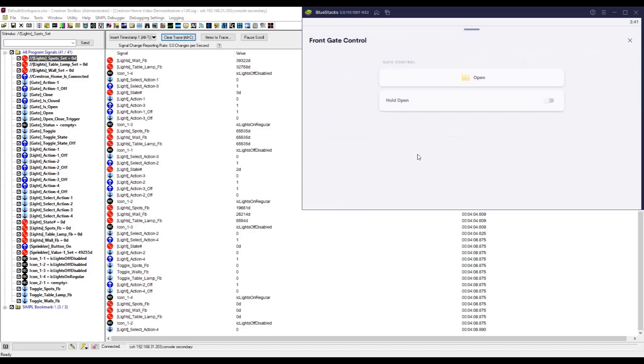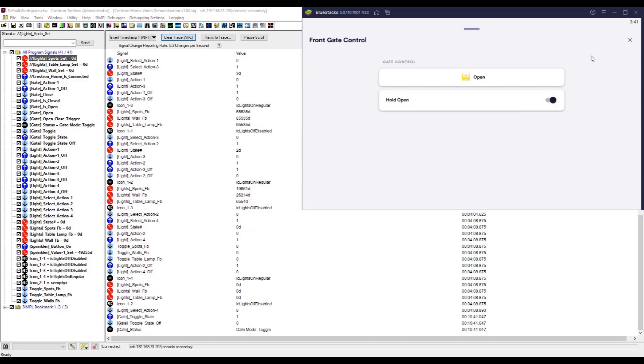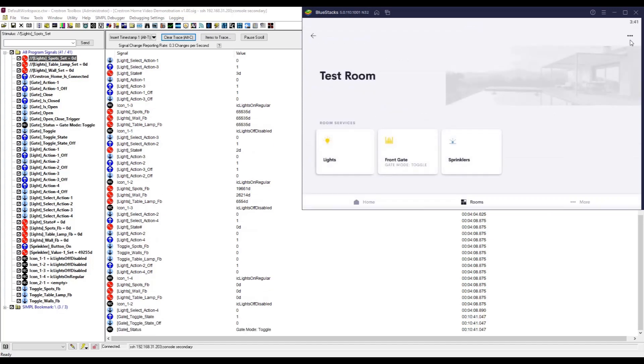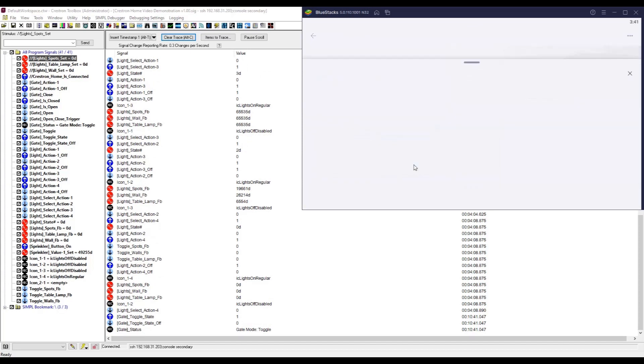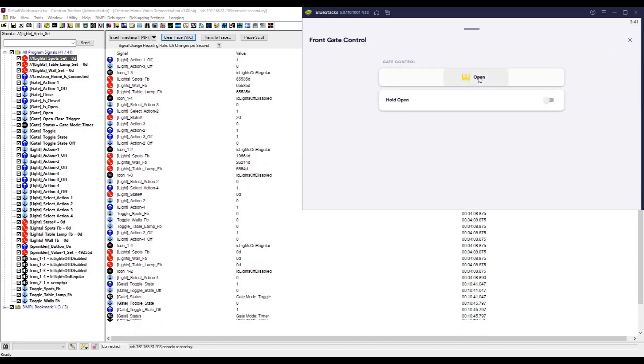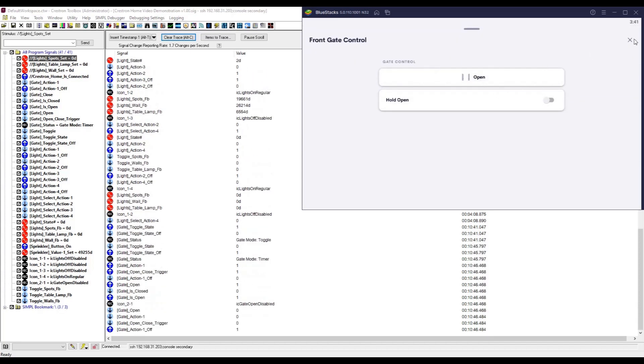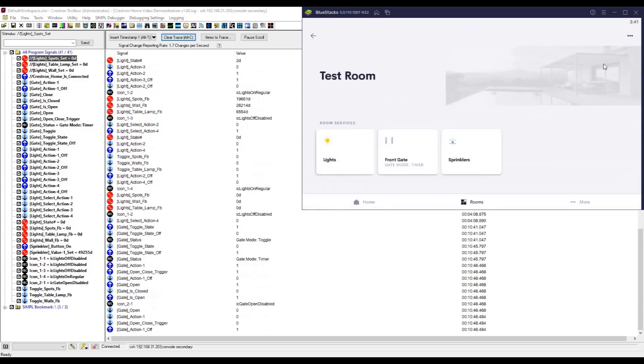In this short video, we're going to give you an overview of the initial release of Simple Home, a toolkit that can be used to expand the capabilities of Crestron Home beyond the conventional boundaries and allow you to employ the power of Simple Windows.